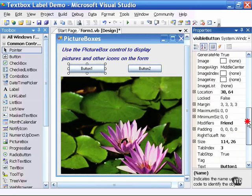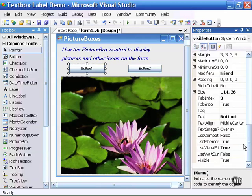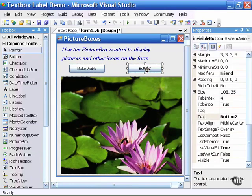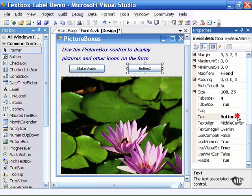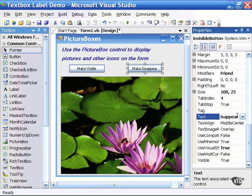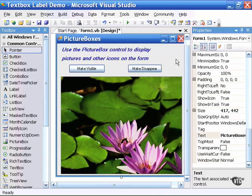Going back to the visible button I will change the text property to read make visible so the user will be able to know this button's function. Go to the second button and I will write make disappear. So now the user is presented with these two choices to make the image appear or disappear.